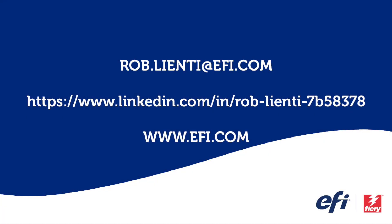I want to thank you for joining me for this edition of Fiery Friday. If you have any questions about the video you saw today, please feel free to reach out to me at rob.lienti at EFI.com or message me on LinkedIn. Have a great weekend.